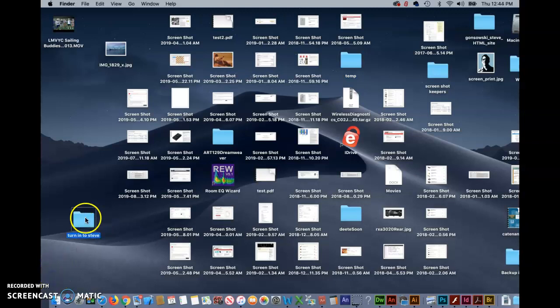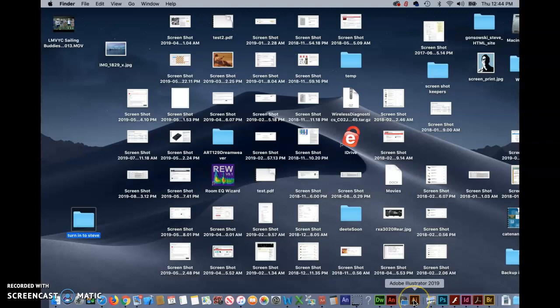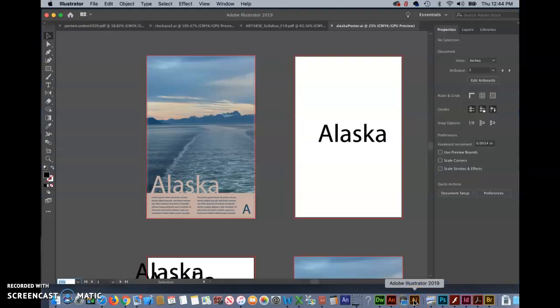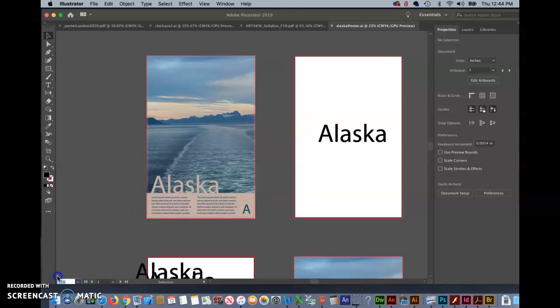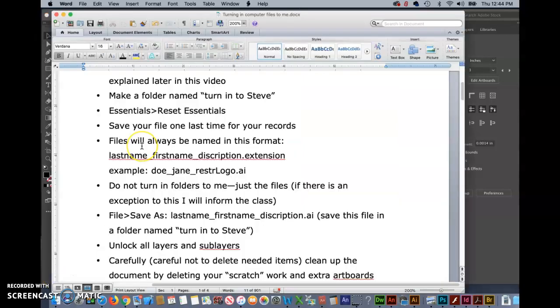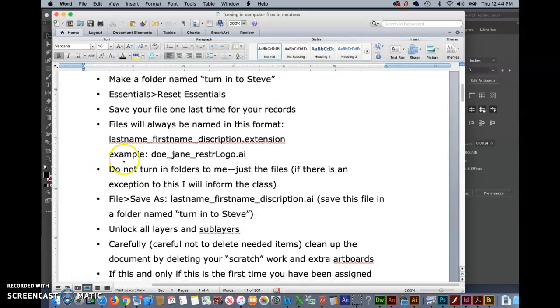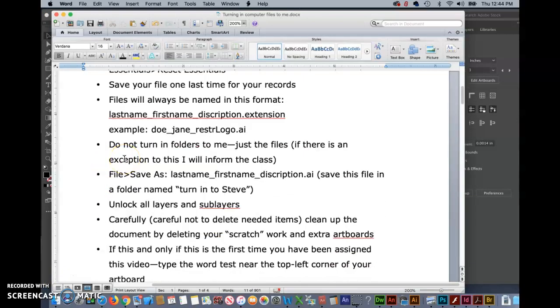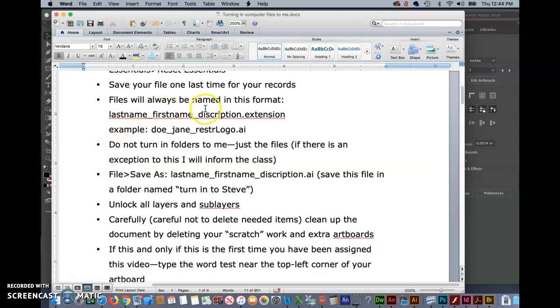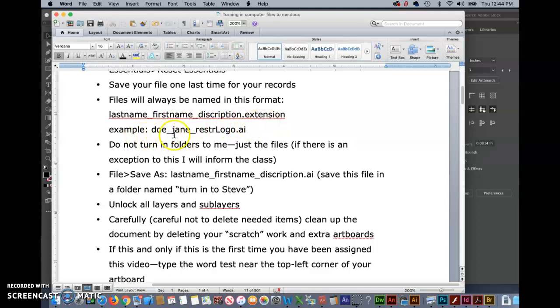Once you've created your folder go ahead and open your project that you're going to turn in in Illustrator. If you don't already have a backup copy of this file save it one last time and then go ahead and do a file save as and you're always going to turn in files to me in this format. So if your name was Jane Doe it would be Doe underscore Jane underscore and then a description of what the project is followed by the file extension.